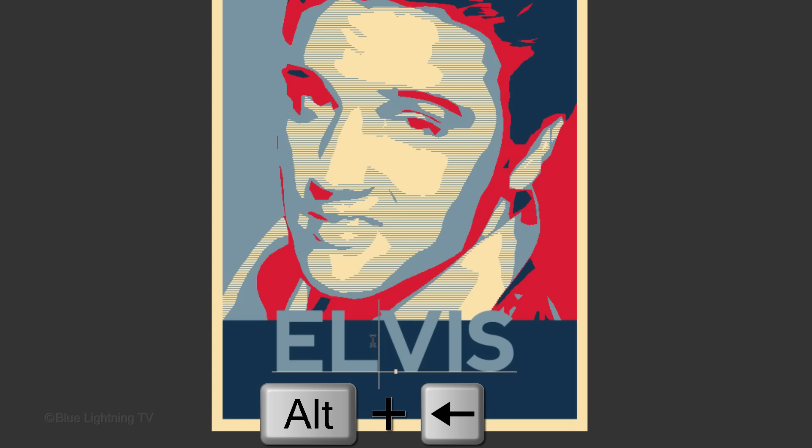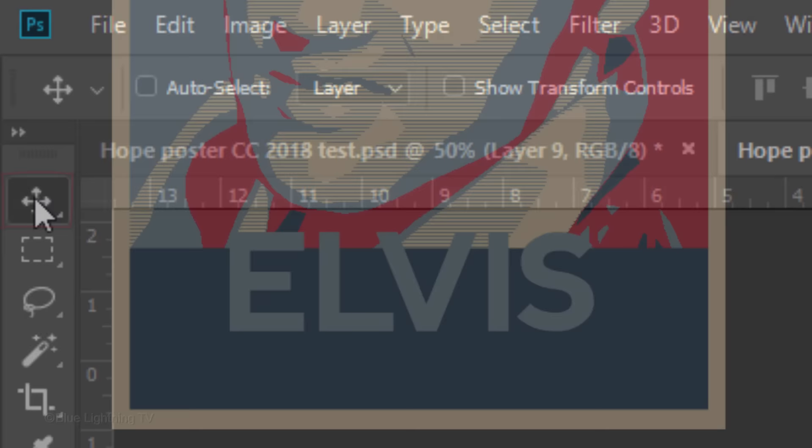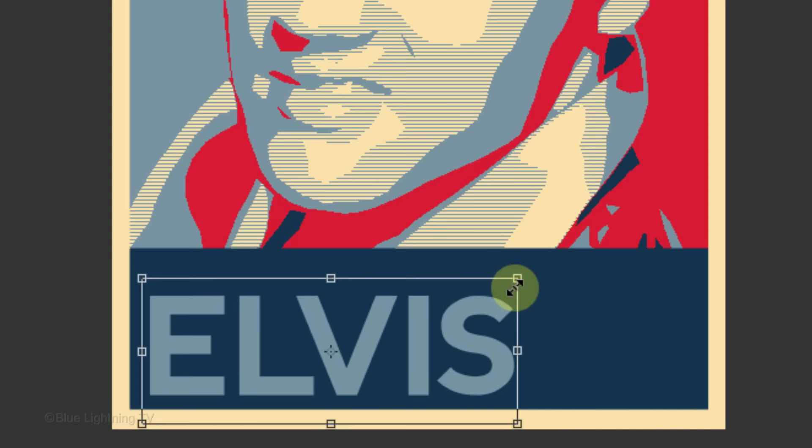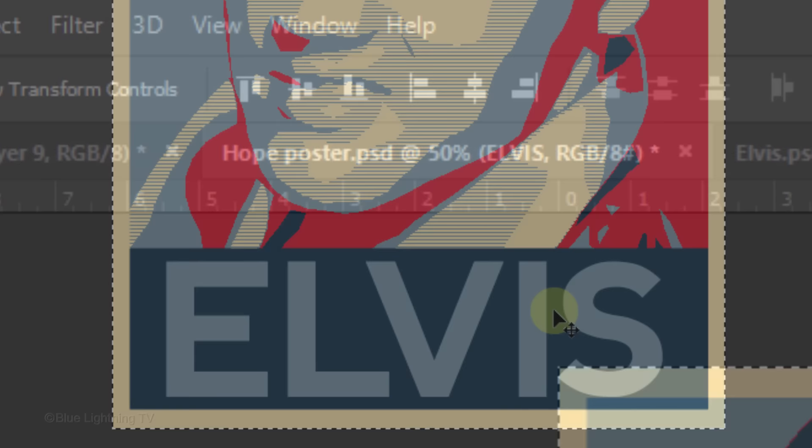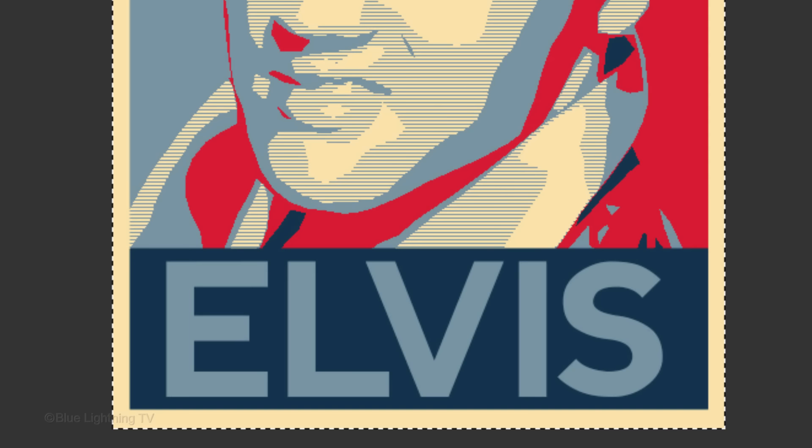To resize it, click your Move Tool and open your Transform Tool. Position and resize it over the dark blue panel. Then, press Enter or Return. To center it, press Ctrl or Cmd-A to select the canvas and click the Align Horizontal Centers icon. Then, deselect it.